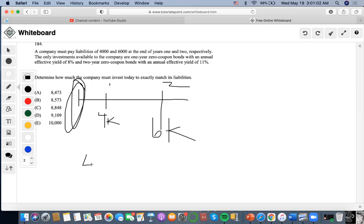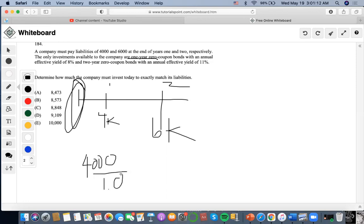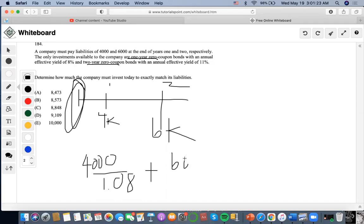So what we could do is we could do $4,000 and relate it to the one year zero coupon bond with the yield of 1.08. And then we could relate $6,000 to the two years zero coupon bond with the 11%. So we're going to divide by 1.11 squared for two years.